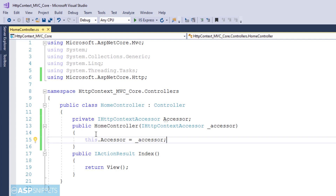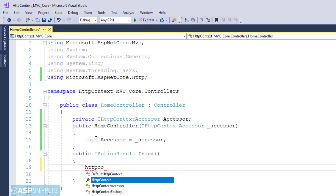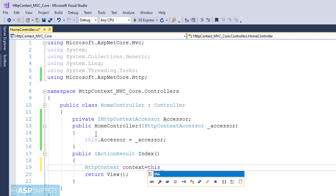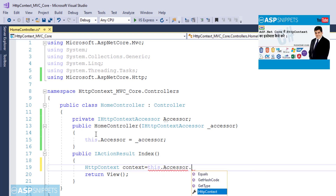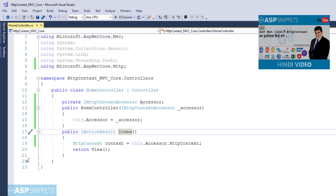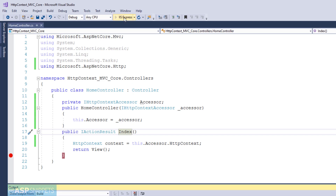Now the HTTP context class is readily available through the private property we created earlier. Inside the action method I am accessing the HTTP context object through the accessor. I have set a breakpoint so that we can check the values at runtime. Now we will run the project to see whether we are able to access the child properties of the HTTP context class.